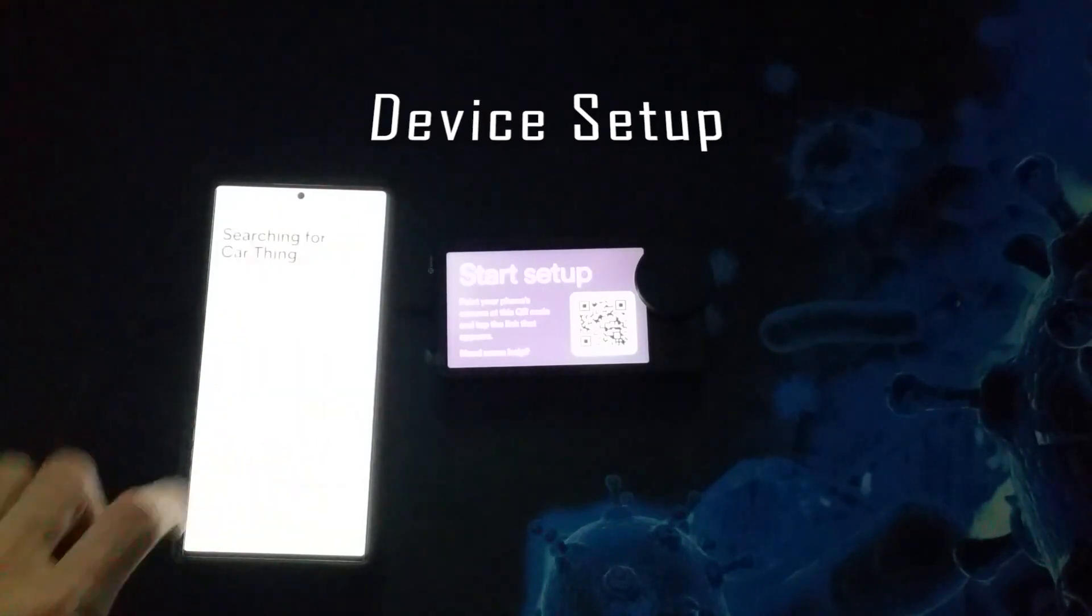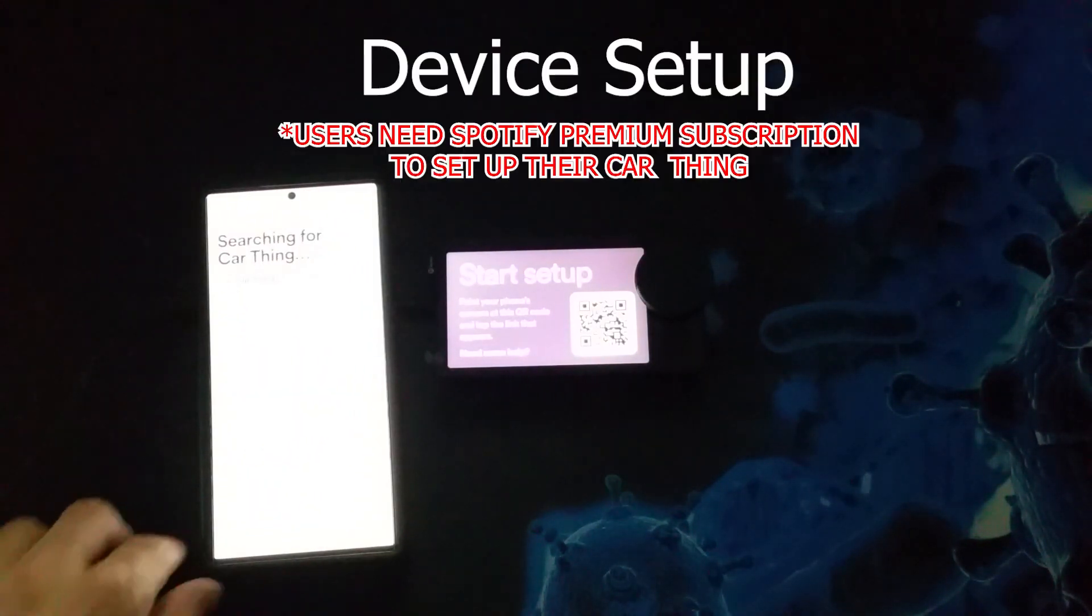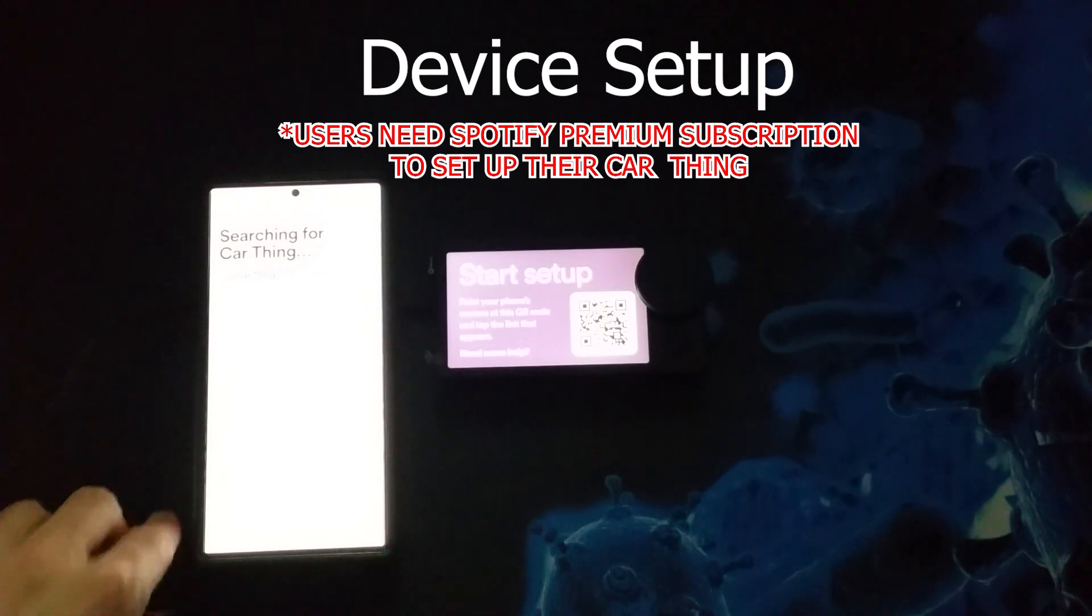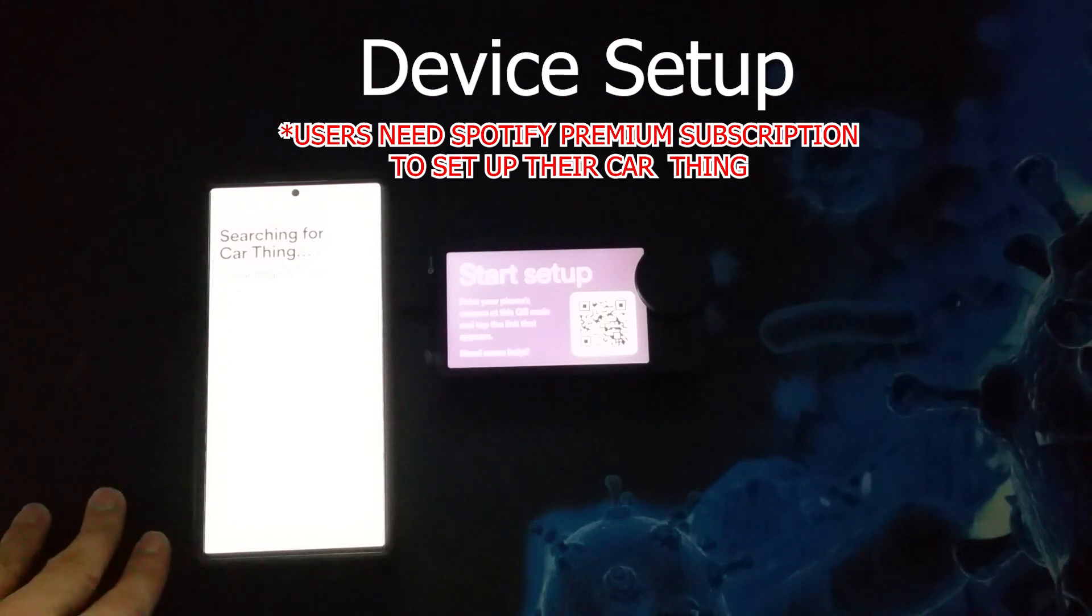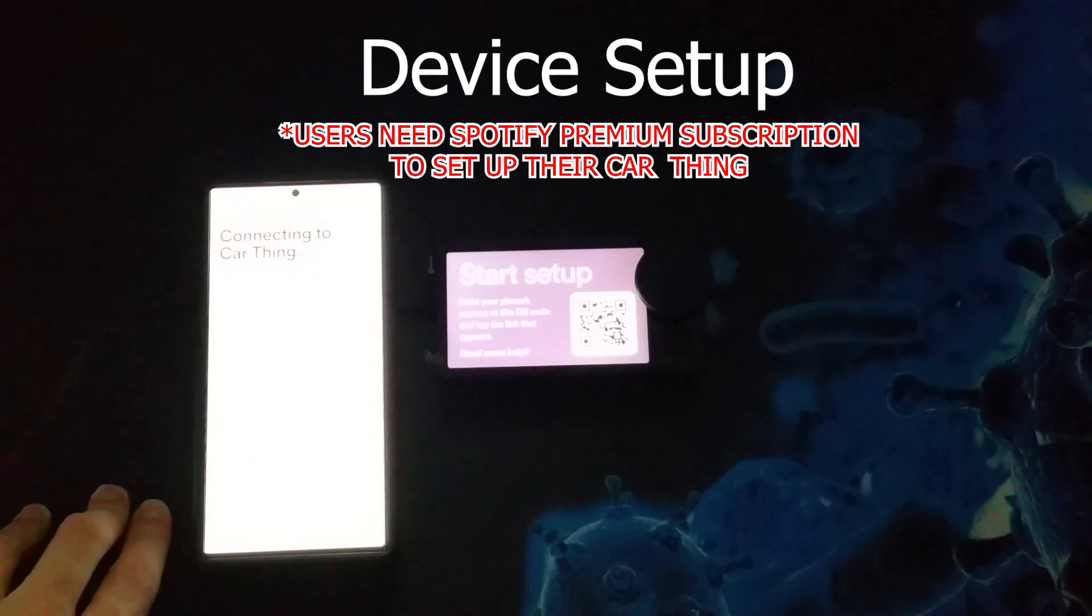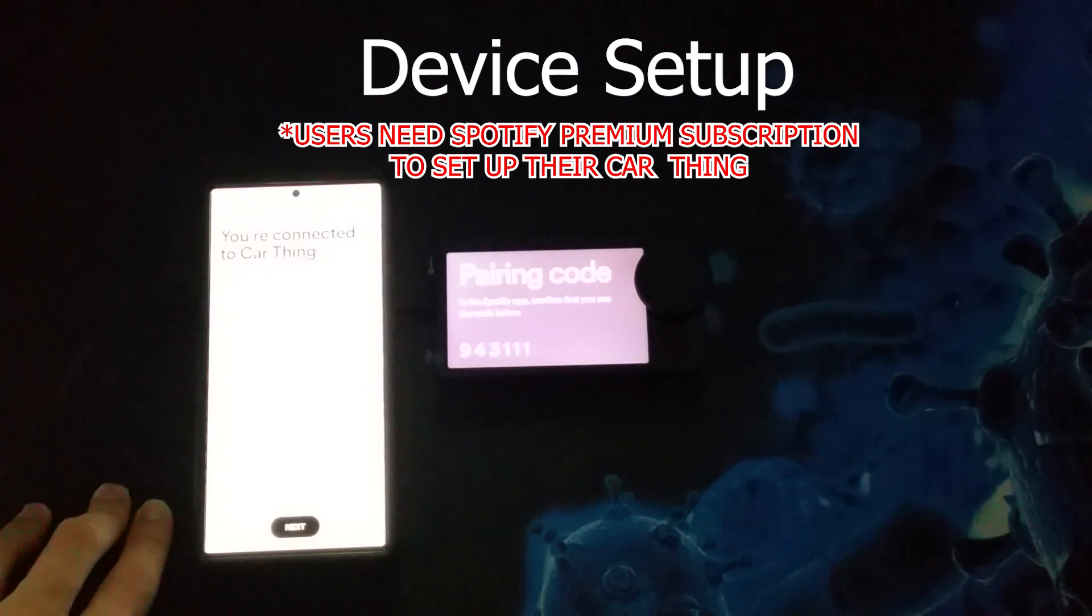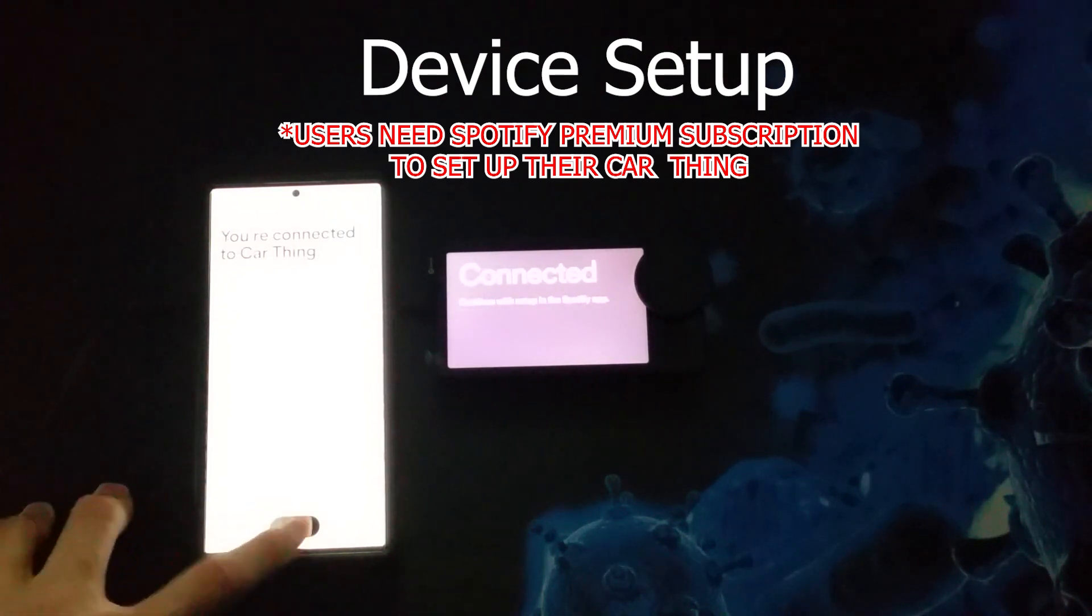Now, fair warning, this does need a Spotify Premium account to even get past the setup page. Unless you hack the Spotify car thing and remove its premium check, you're not able to get past that setup. We'll be talking about that later on. But other than that, the setup is pretty straightforward.